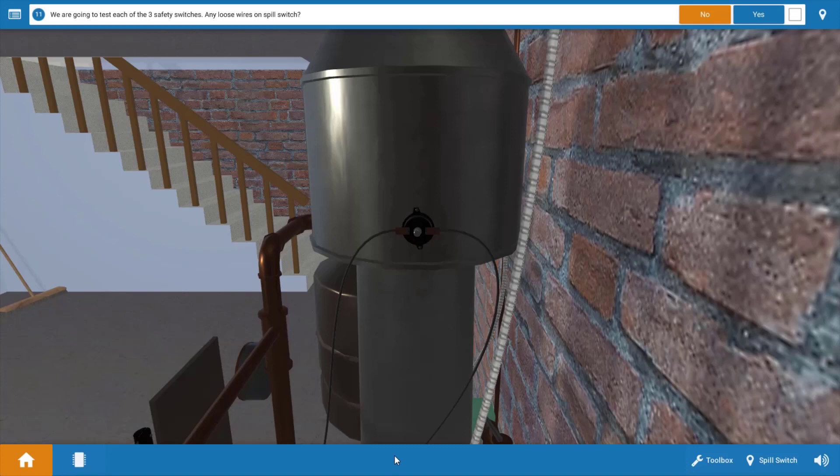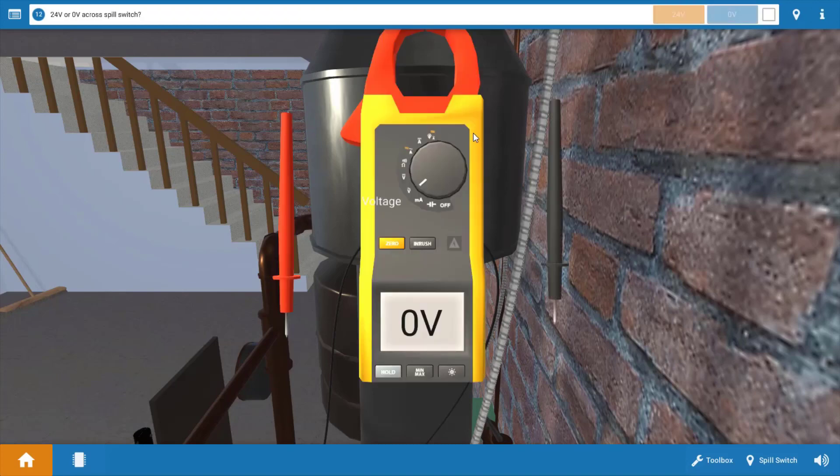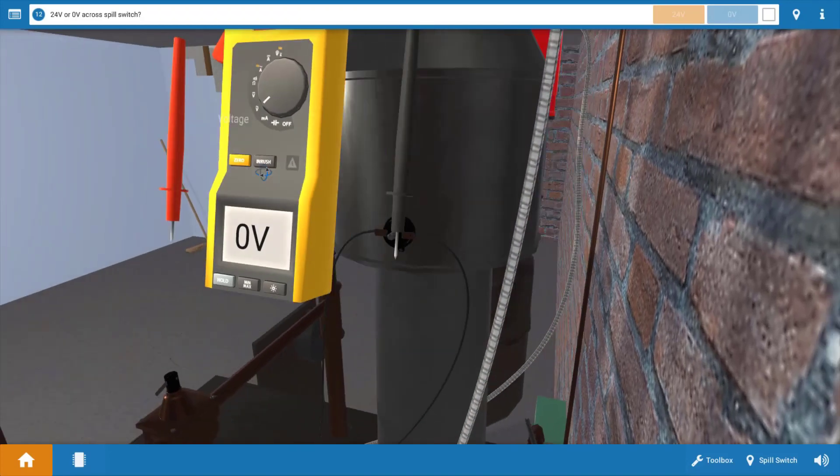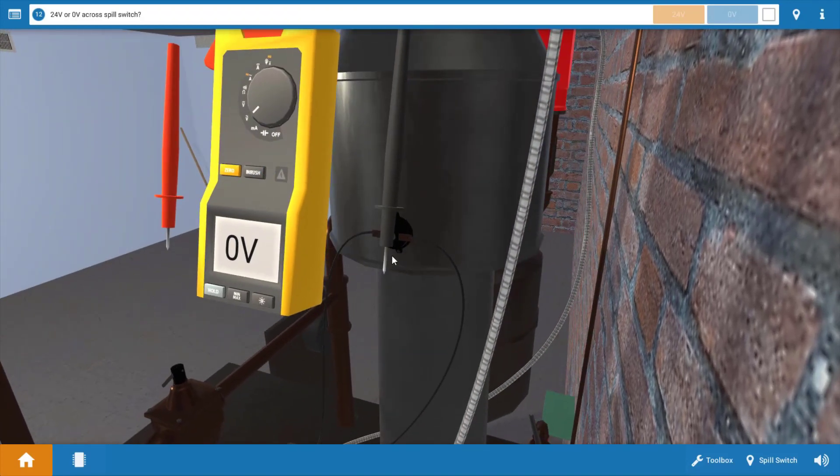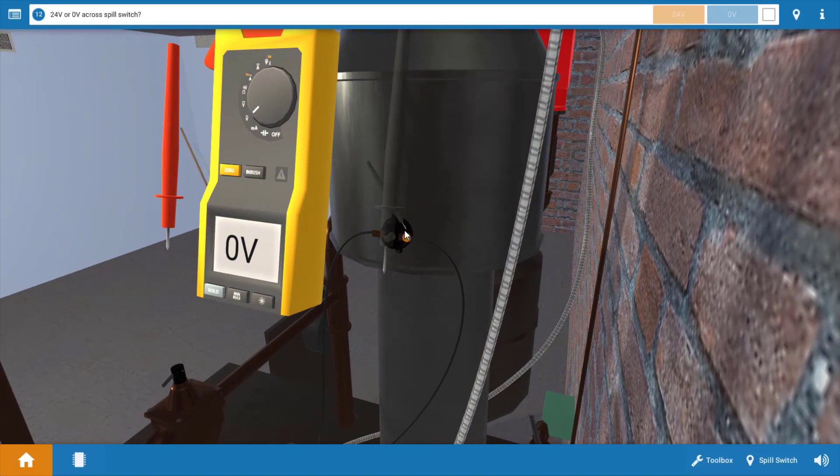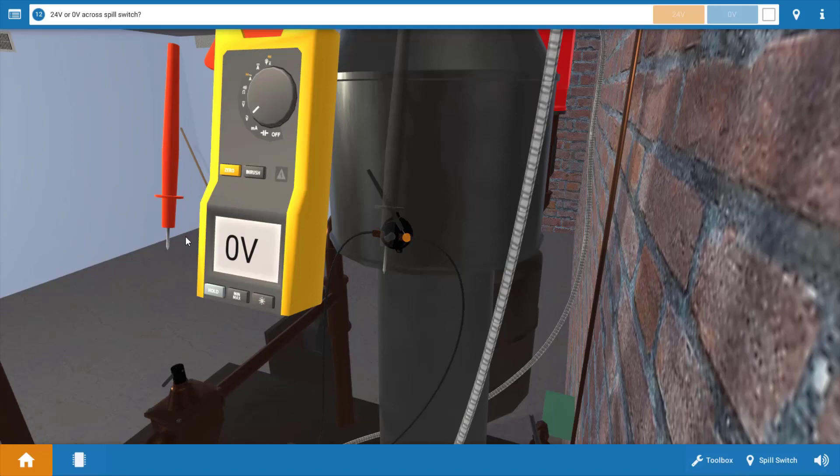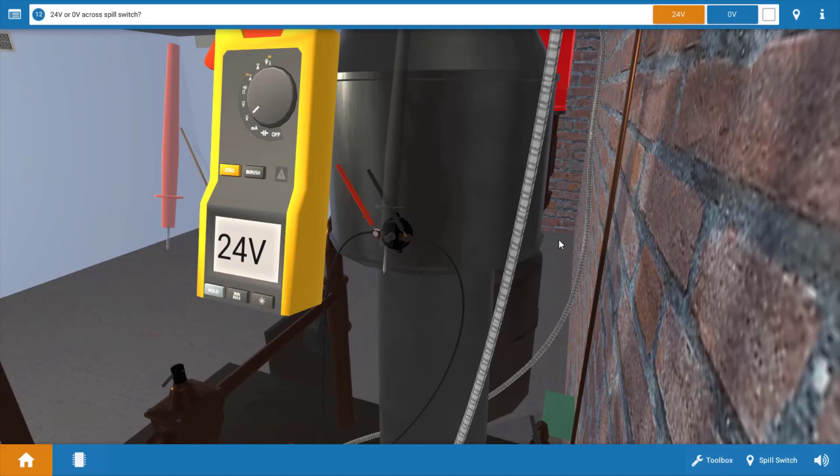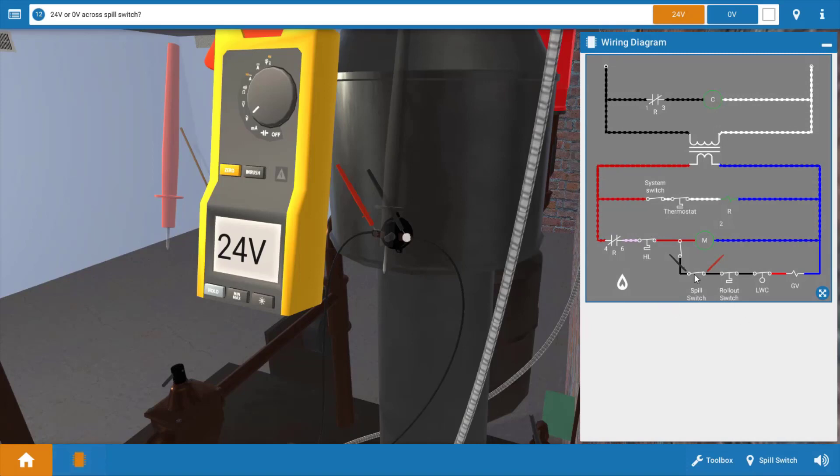First let's inspect for loose wires on the spill switch prior to checking that. As we can see the wiring connections appear to be secure. Next we're going to measure voltage across the contacts of the spill switch. We're going to place each of the leads at the glowing orange hot spots right across the normally closed contacts of the spill switch. When we do this we get 24 volts which means we have a difference in potential here across the spill switch and the spill switch is open. Let's review the wiring diagram for just a second here. We can see our leads placed across the spill switch and we've got 24 volts across it verifying that the spill switch is open.